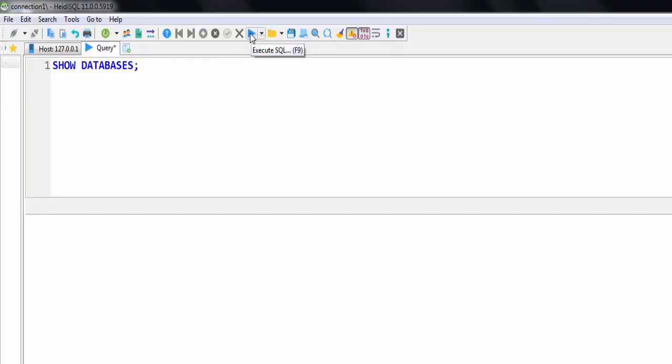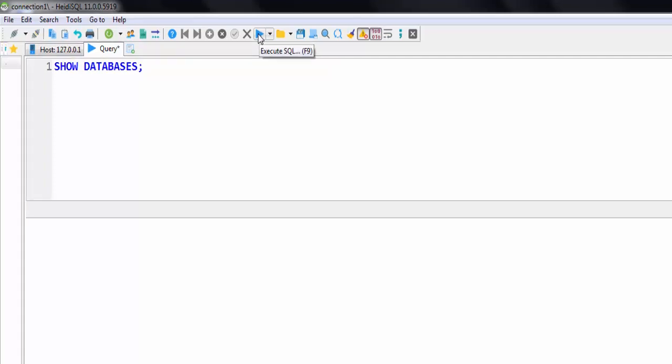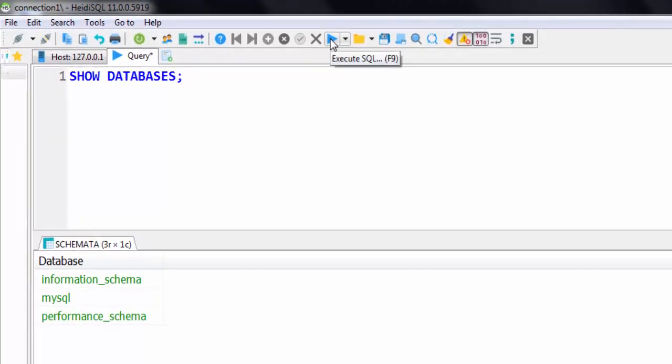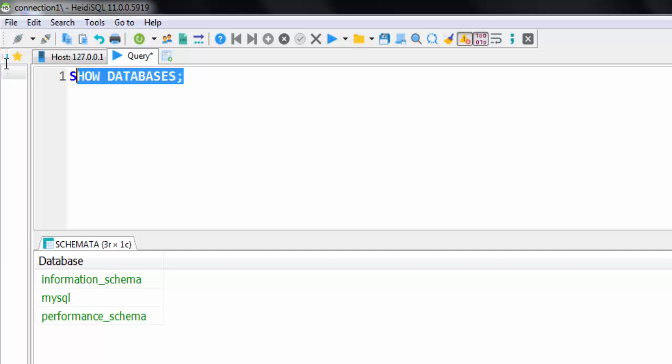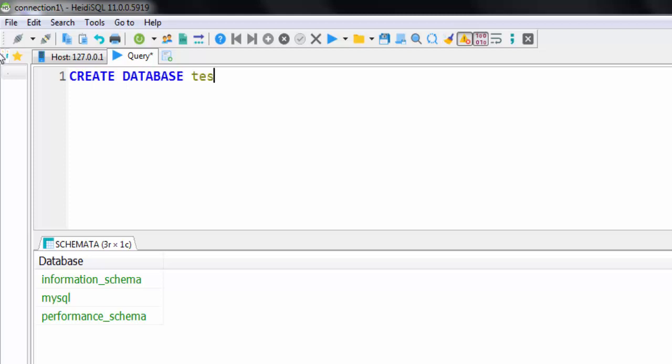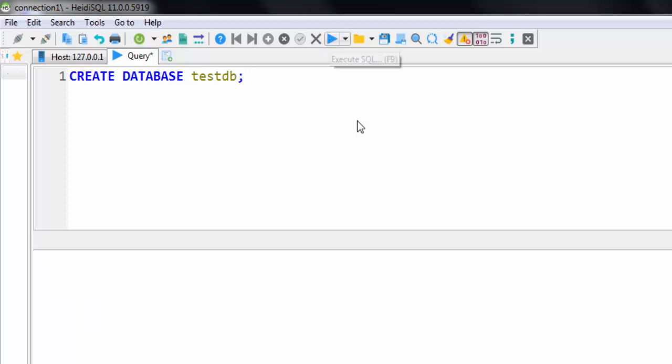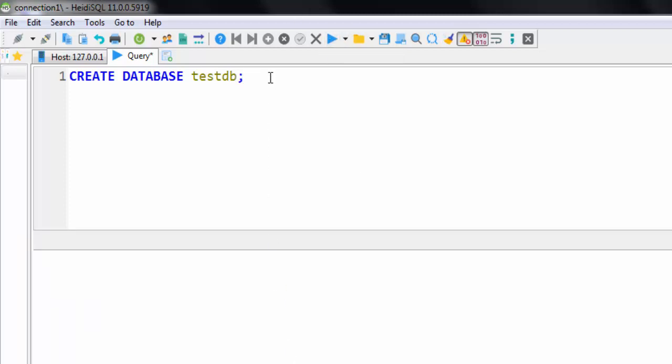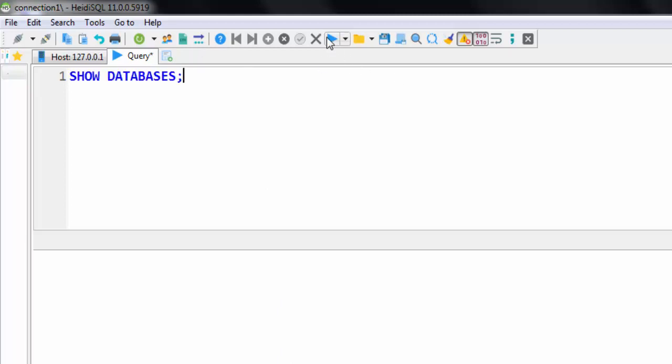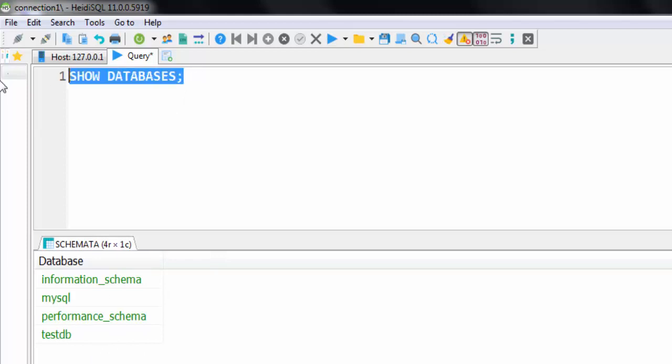If you want to create a new database, you can simply write this statement: create database then name of the database, let's say create testdb. In that case that particular database will be created. Now if I give show databases, it will simply show this testdb as well.